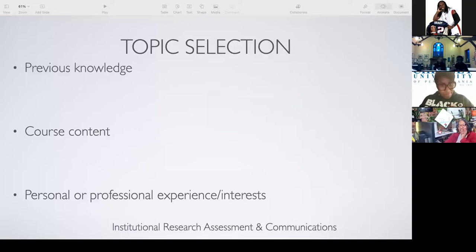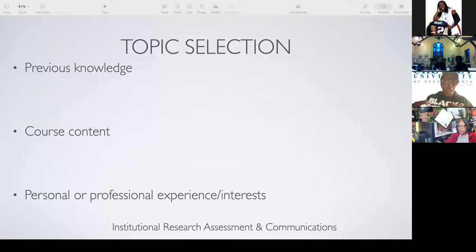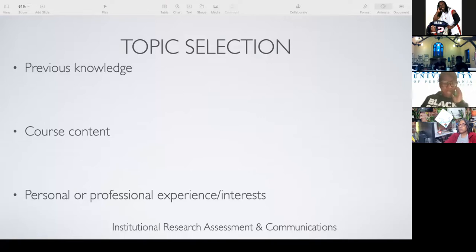Everybody say metacognition. Metacognition simply means that I'm thinking about how I think. One of the metacognitive practices I always use whenever I'm doing anything — especially research — is: what do I already know about this topic? You see at the top it says 'previous knowledge.' Previous knowledge is very very important. It is a metacognitive practice — so we want to think: what do I already know about this particular topic?